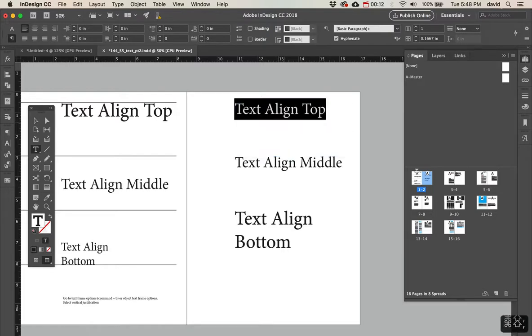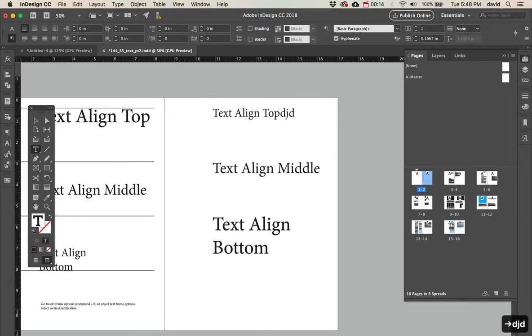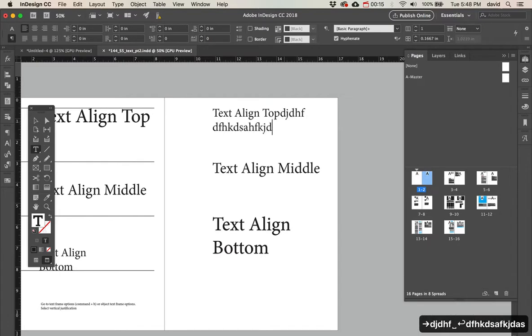Let's just make this smaller a little bit. As I continue to type, it starts at the top.